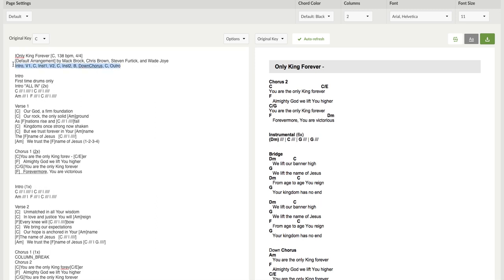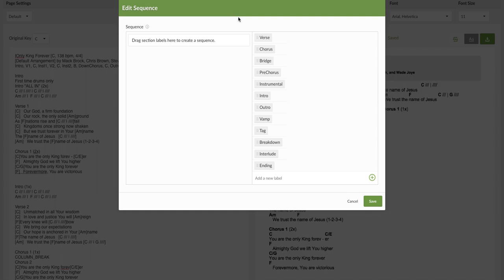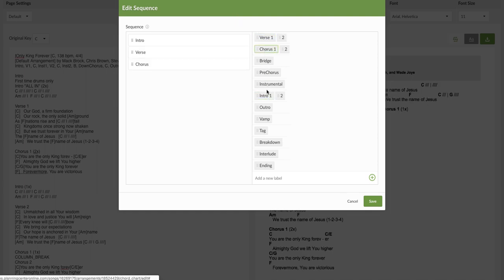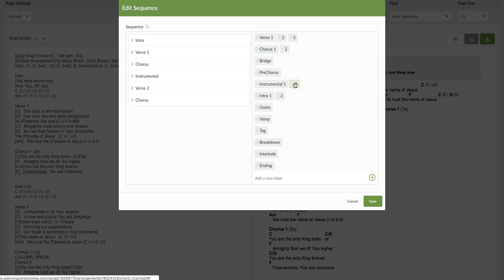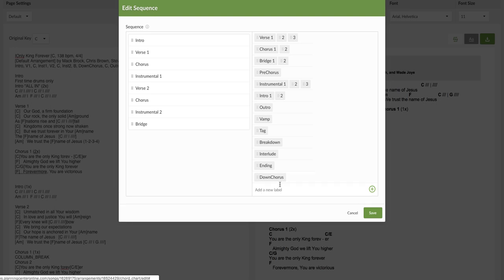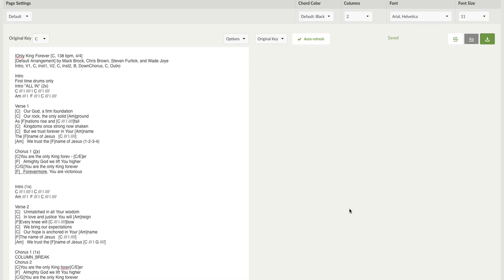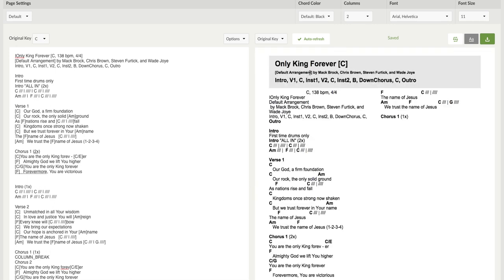So this is the sequence and I'll just go ahead and create that sequence now. So we have the intro, verse, chorus, instrumental, verse 2, chorus, instrumental 2, bridge, and there is no down chorus so I need to add down chorus, chorus, there we go. Add that, chorus, and outro. That's done.